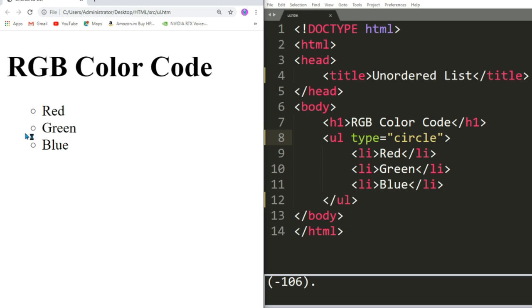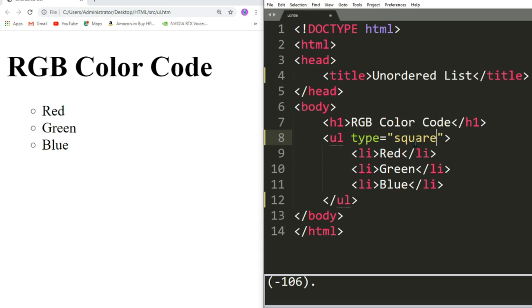And third one is square. Let us save and refresh the page. Now we have got the square bullets in front.